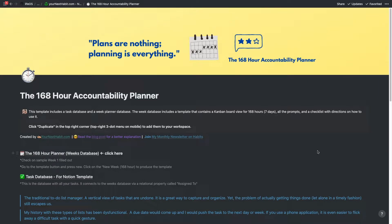Hey everybody, this is a quick overview of my 168-hour accountability planner for Notion. If you like this template, feel free to duplicate it and put it in your workspace — the link is in the description below, and it's completely free.